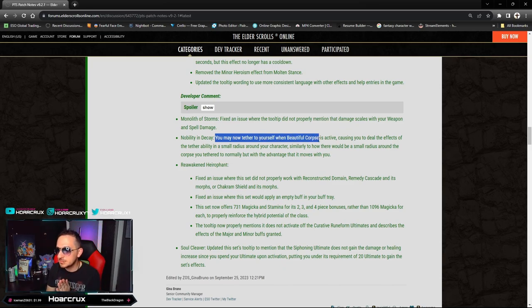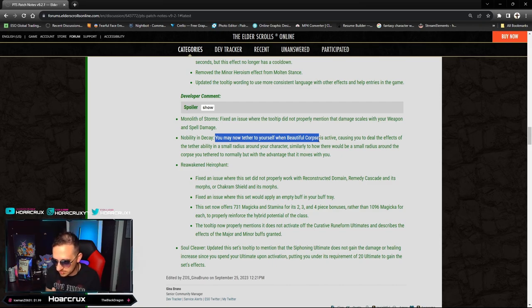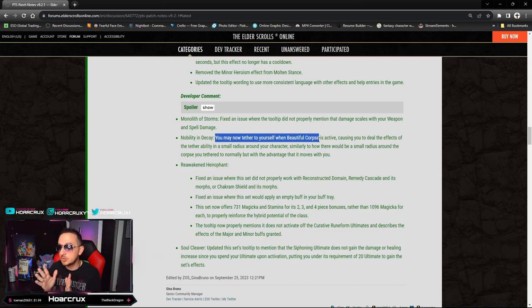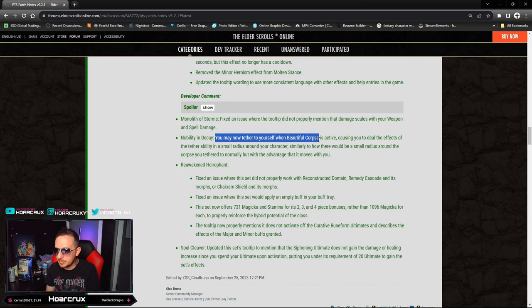You may now tether to yourself with Beautiful Corpses - we made a post about this as well. That's awesome. Causing you to deal the effects of the tether ability in a small radius around your character, similar to a small AoE of the coursing tethered form.